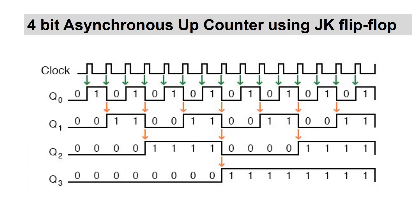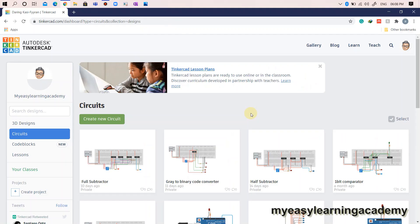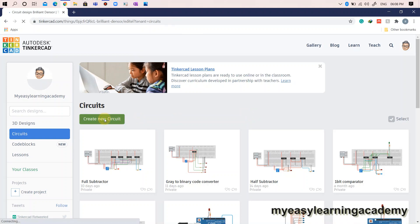The output of the above 4-bit asynchronous up-counter using JK flip-flop will result in the following waveforms. Let's implement the circuit by creating a new project on Tinkercad.